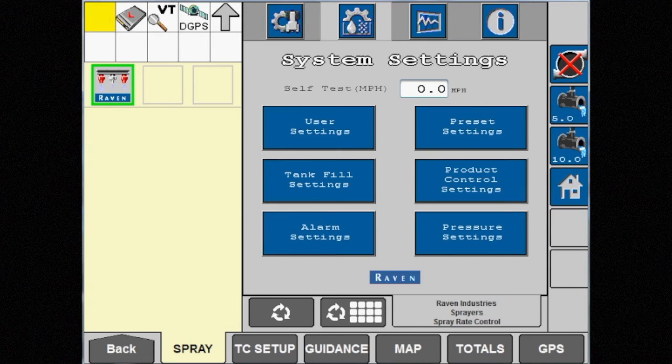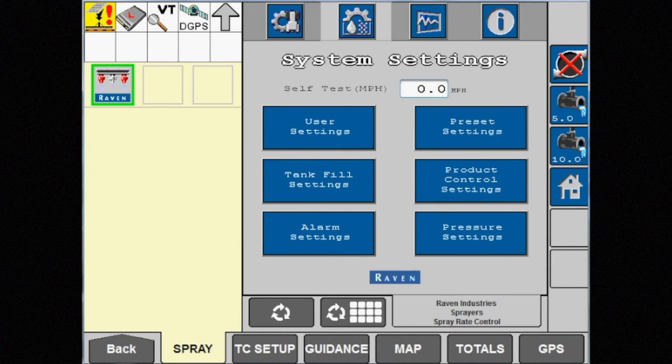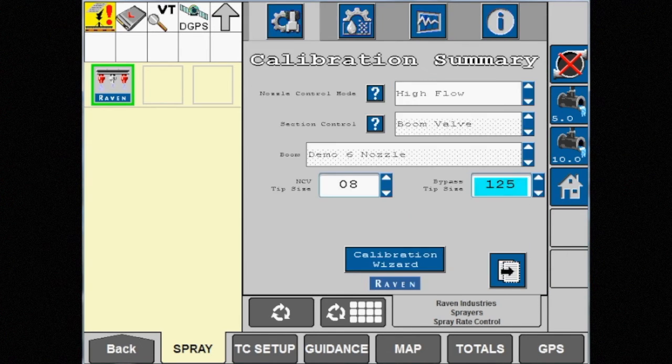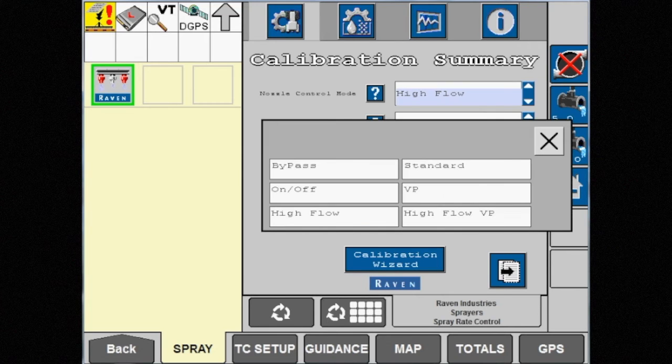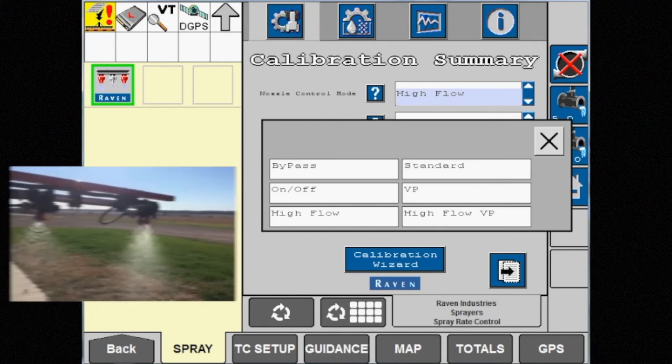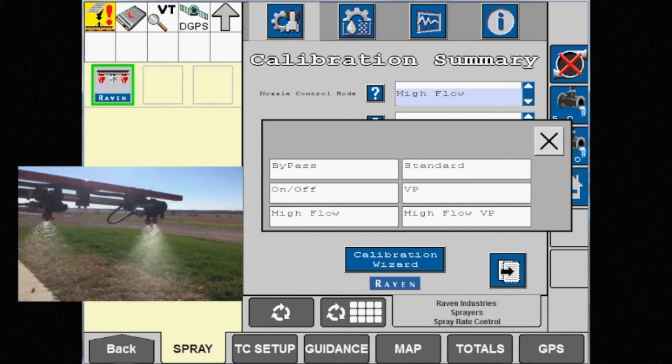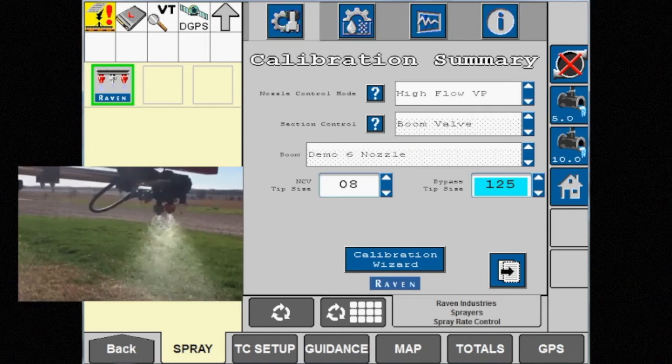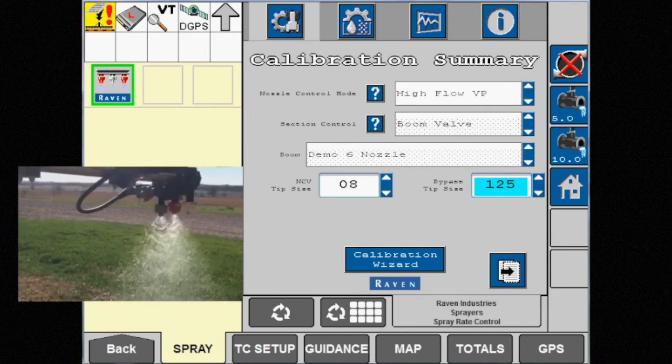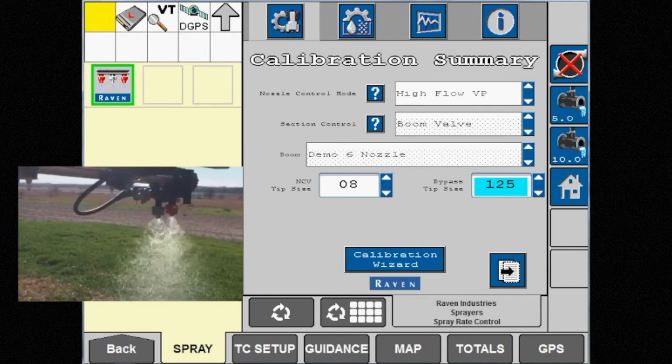The last nozzle control mode option in the list is high flow VP. In this mode, both the bypass and NCV tips will spray simultaneously, providing the ability to reach even higher rates.